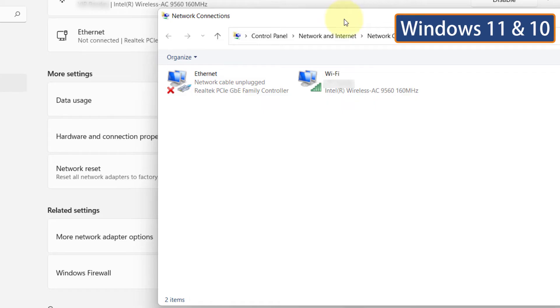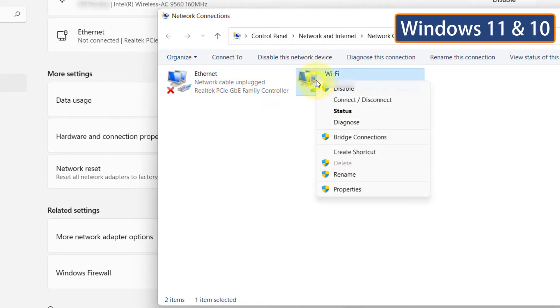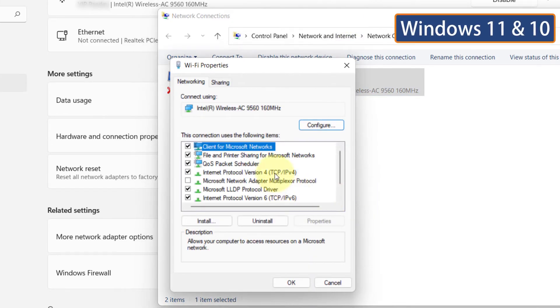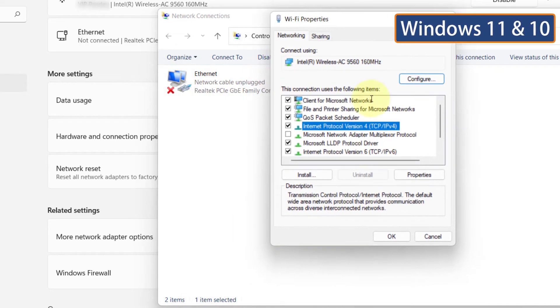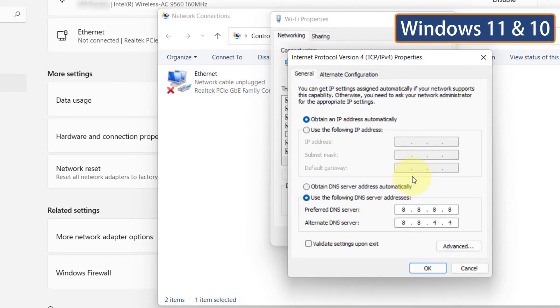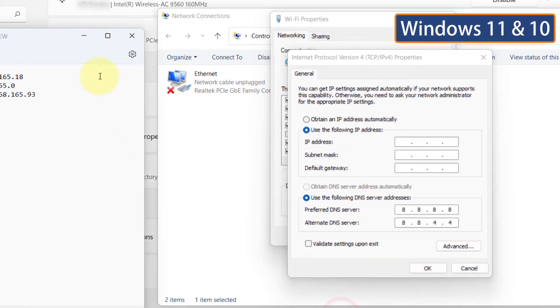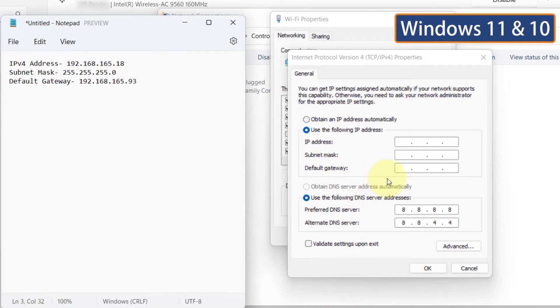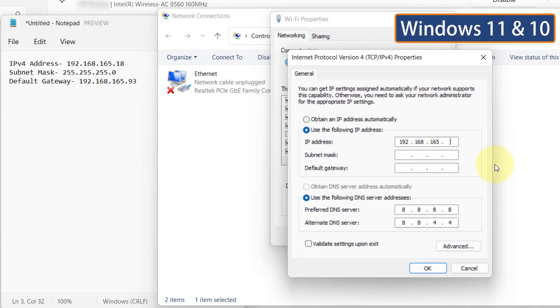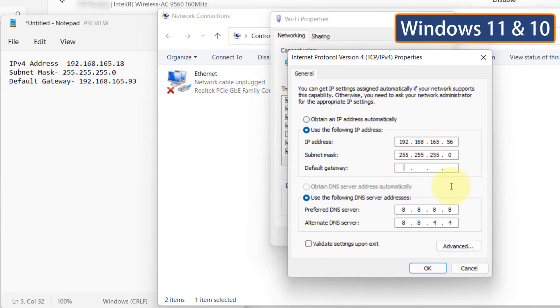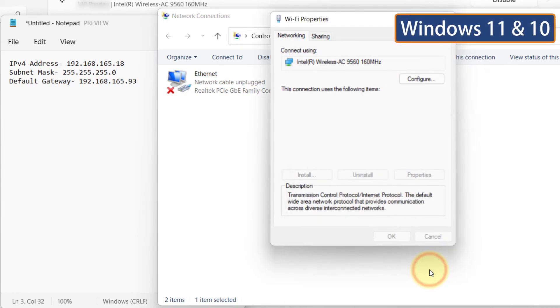Right-click on your network adapter again and click on Properties. Then select Internet Protocol version 4. Click on Properties. Now select Use the following IP address. In the IP address section, enter the first 3 sections of the IP address that you have noted earlier. In the 4th section, enter any number between 0 to 255. Now enter the same subnet mask and default gateway that you have noted. Click OK.